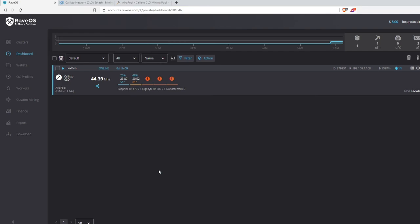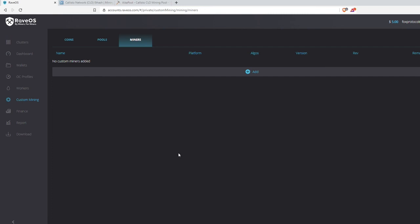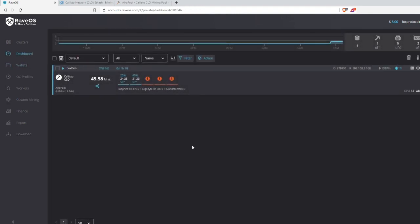That pretty much covers the Custom Mining tab. There is a Miners tab, but realistically I don't see a need for it since Rave OS already has pretty much every miner and people keep the latest versions updated. The only exception would be if you're mining a brand new coin on a brand new algorithm — in that case you'd download the miner, hit Add, upload the file, and that's it. If you have any questions or I missed anything, hit me up in the comments. This is Fox Protocol signing off.